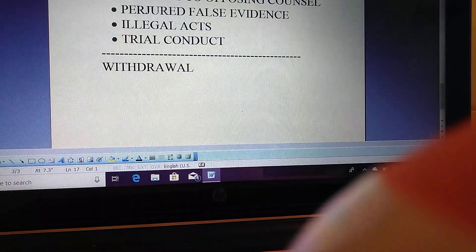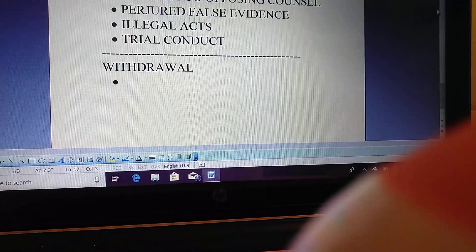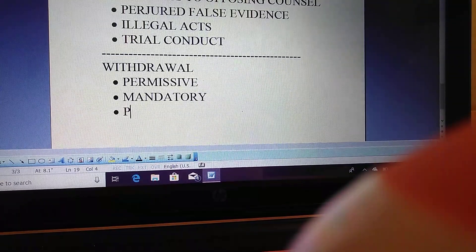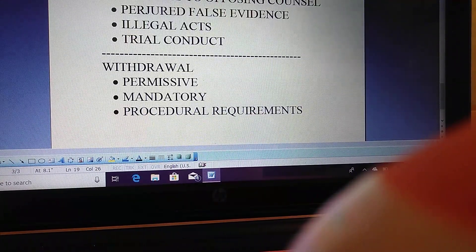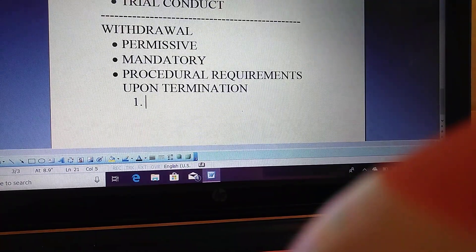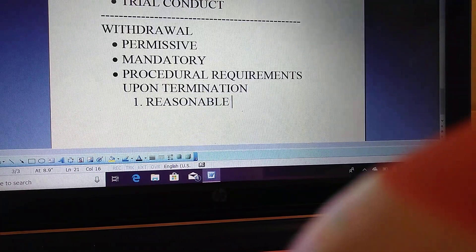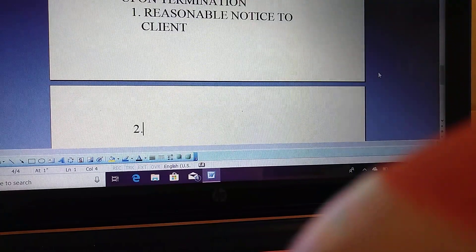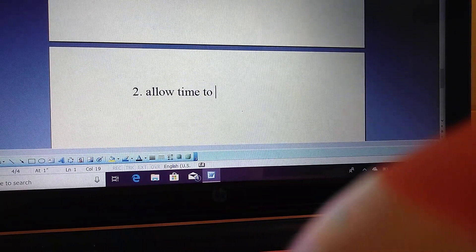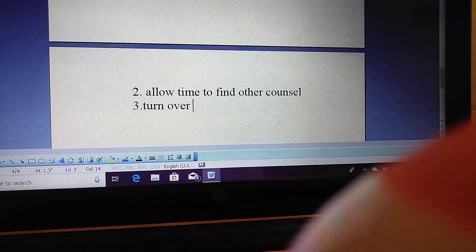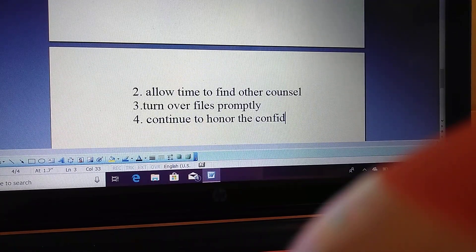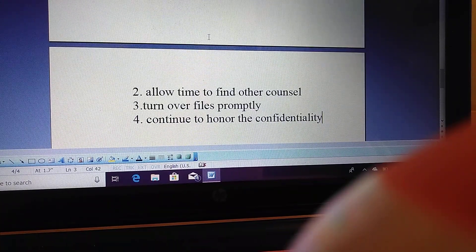For withdrawal, there's permissive and mandatory withdrawal. I also saw procedural requirements upon termination appearing frequently at the end of essays. The lawyer must: give reasonable notice to the client that they will no longer represent them; allow the client time to find other counsel; turn over files promptly; and continue to honor confidentiality even after termination.